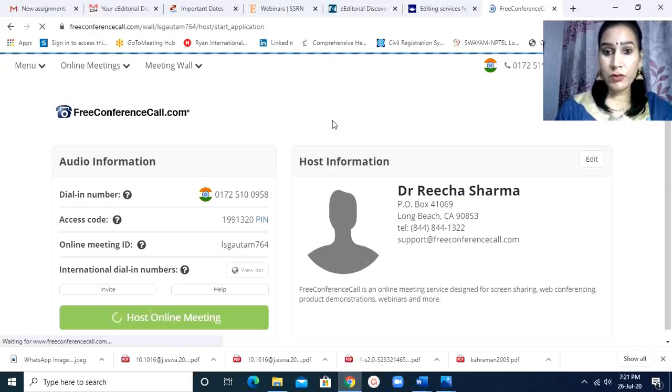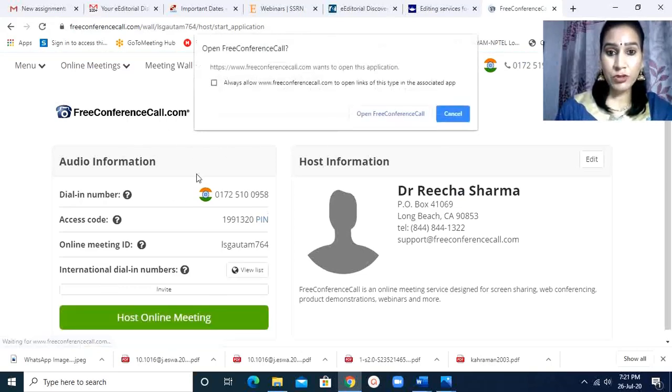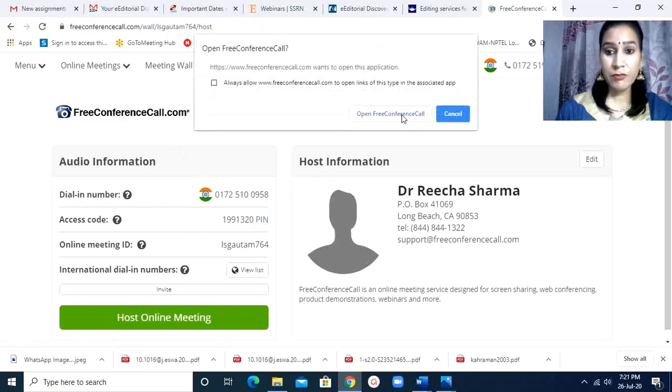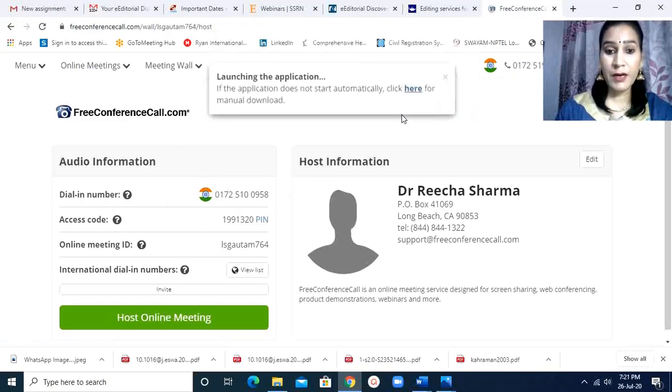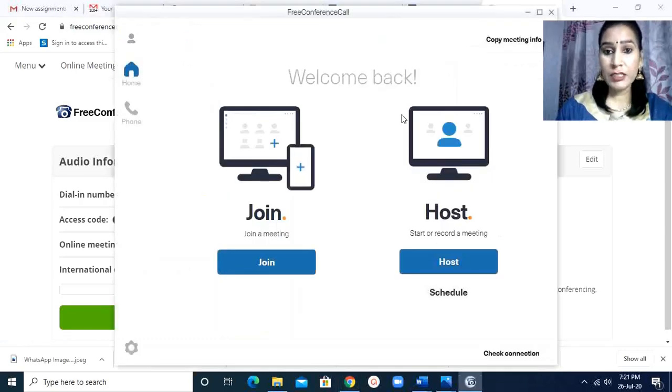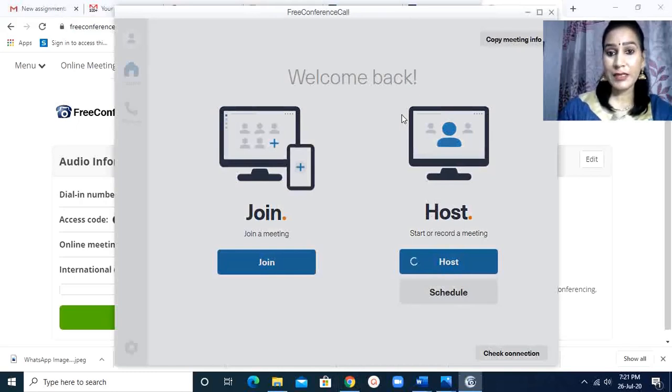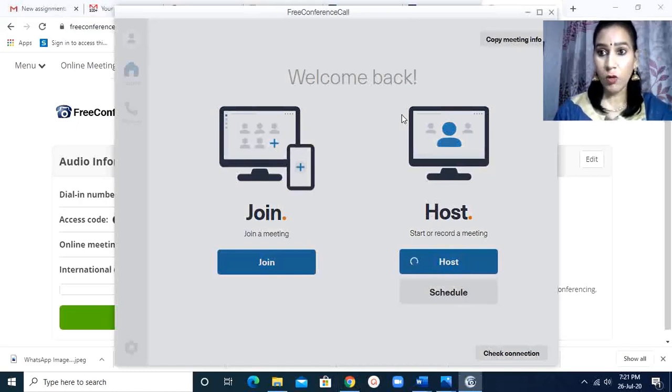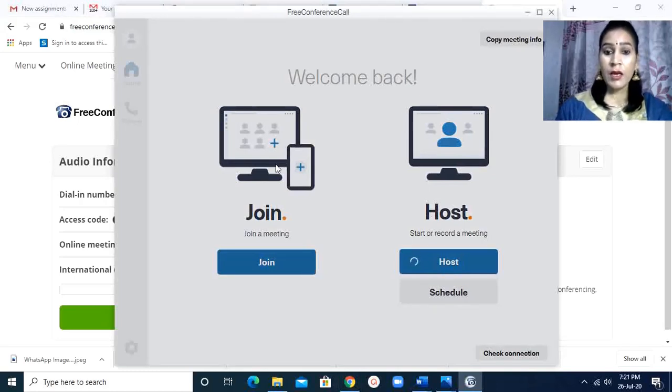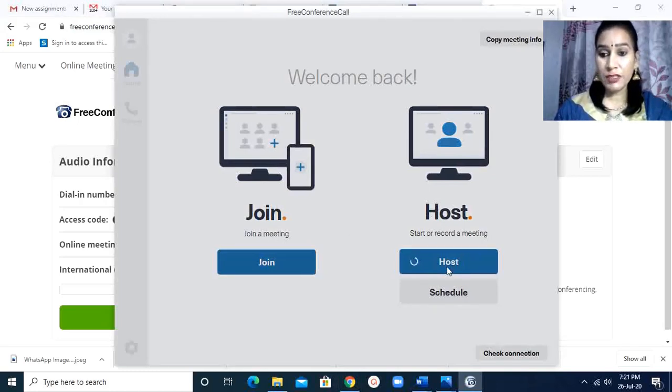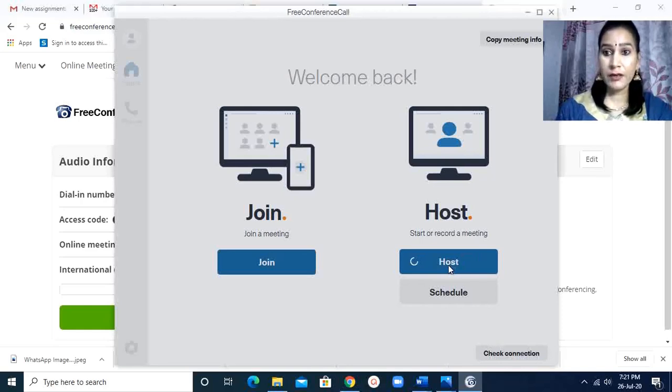When you host a meeting, you have to share this content with the other participants - the online meeting ID. And this page will open: join a meeting and host a meeting. As you are hosting a meeting, you click on here.